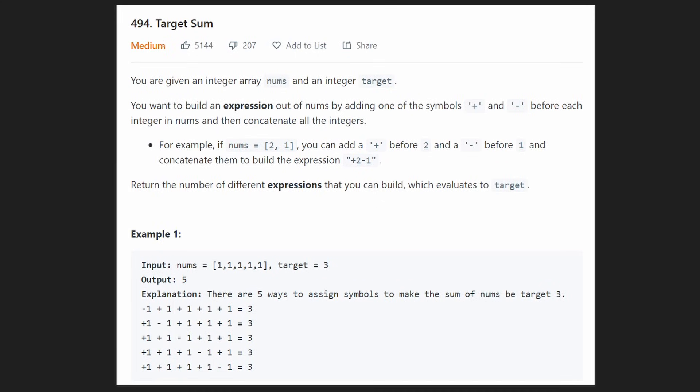Hey everyone, welcome back and let's write some more neat code today. So today let's solve the problem target sum.